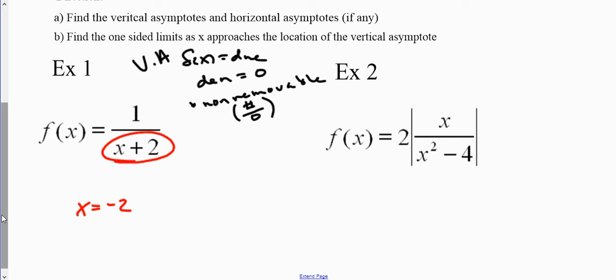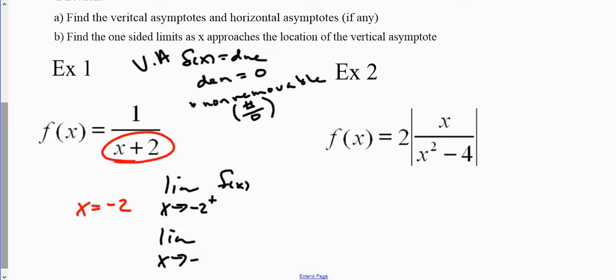To help us verify the asymptote, we're going to take the limit as x approaches negative two and approach it from both sides. We're going to take the limit of f(x) as we approach negative two from the right and left side. Since I already know this is a vertical asymptote, I'm just trying to figure out: is it going to positive infinity or negative infinity from both the right and left sides of negative two?